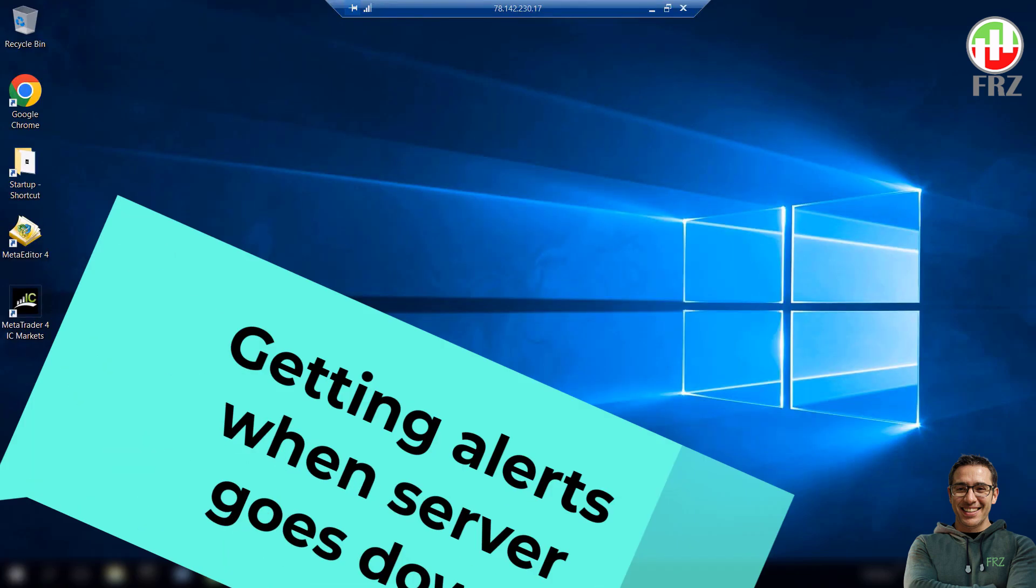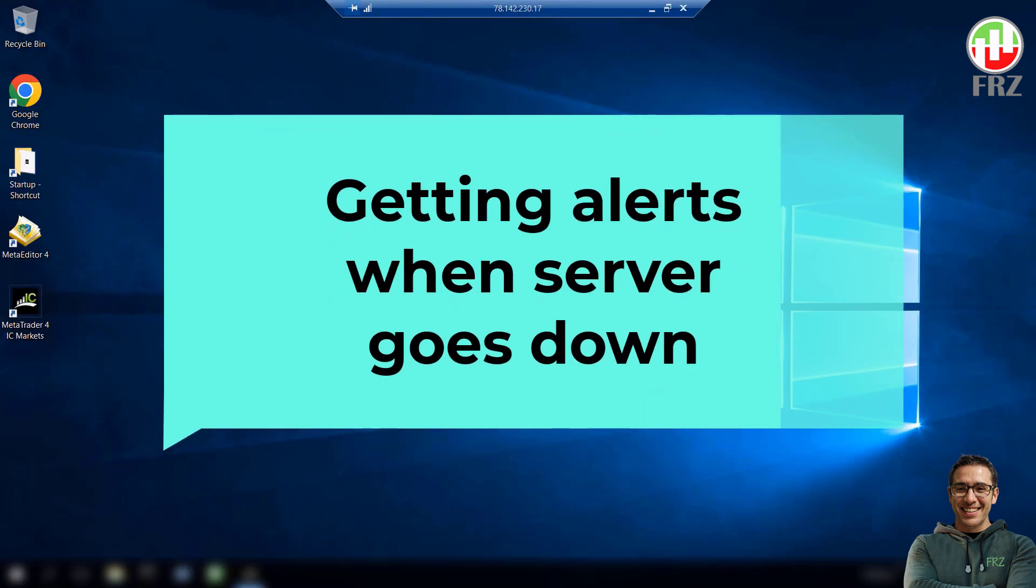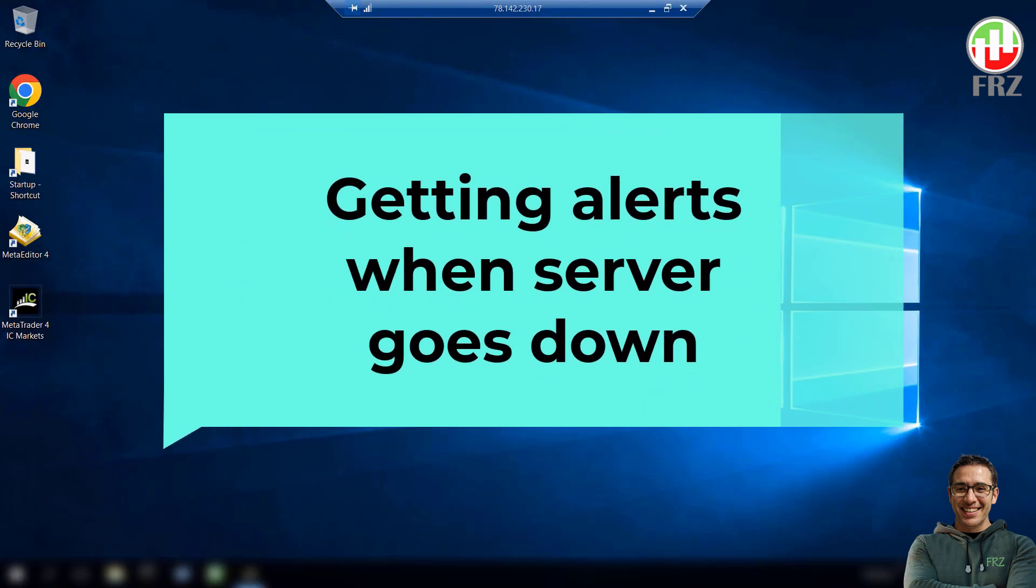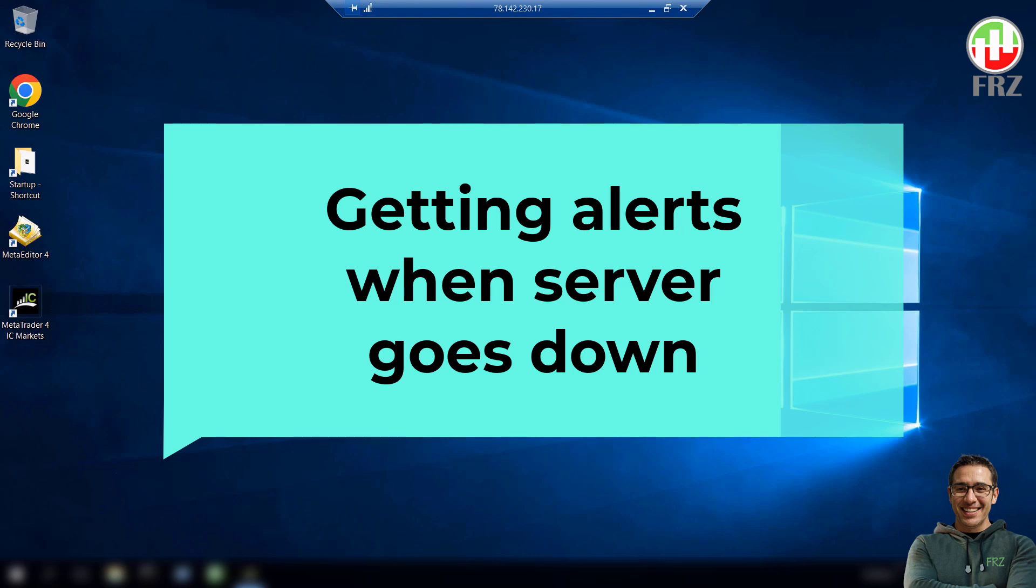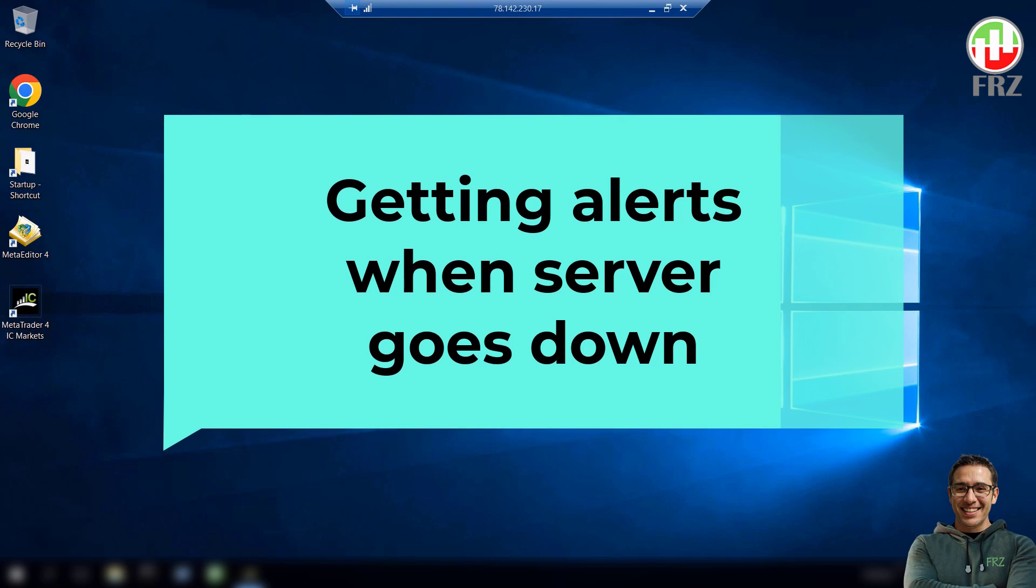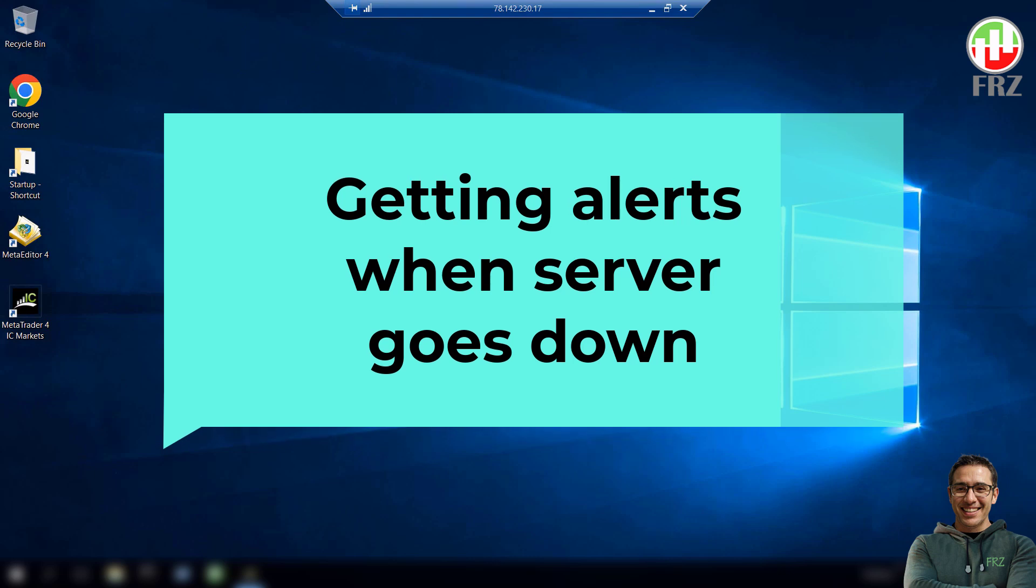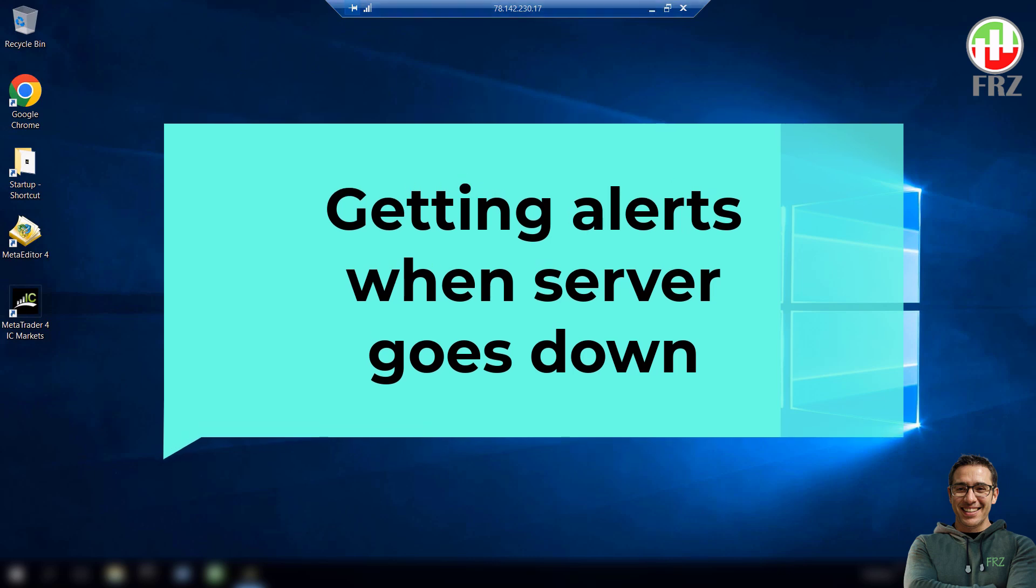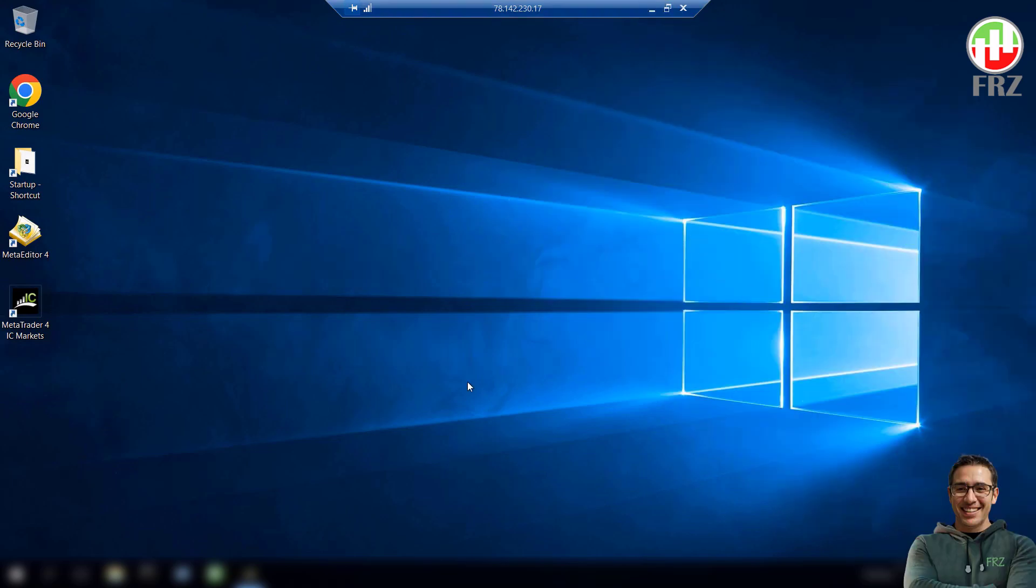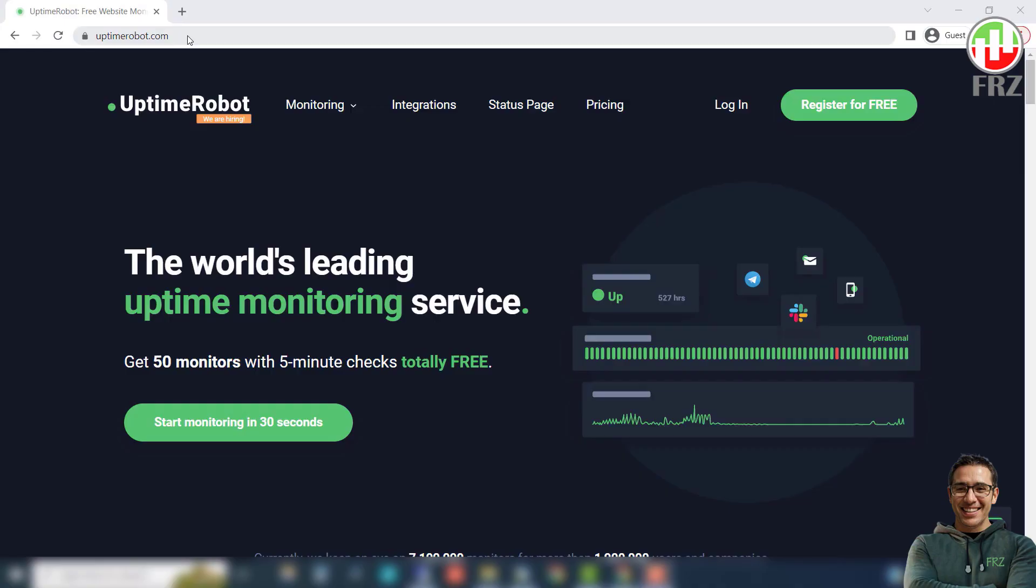Next thing you can do is to set up alerts when your server goes down. This can be achieved with third-party services. There are many services that provide this service. One free service we would recommend is Uptime Robot. Let's see how we do it.